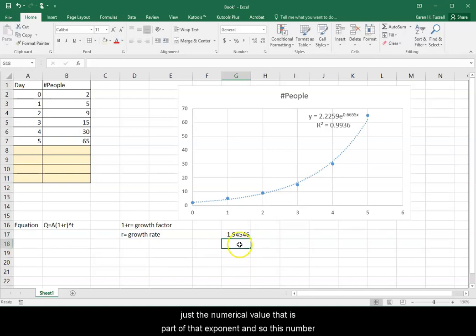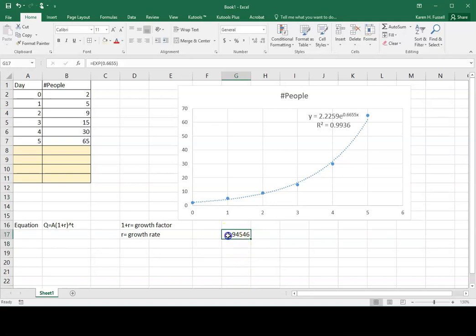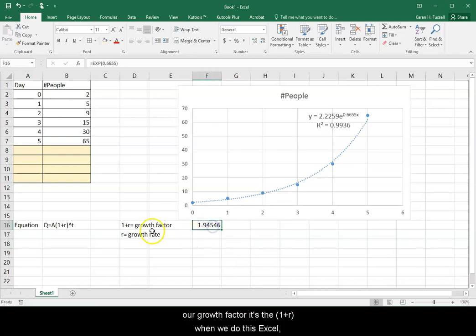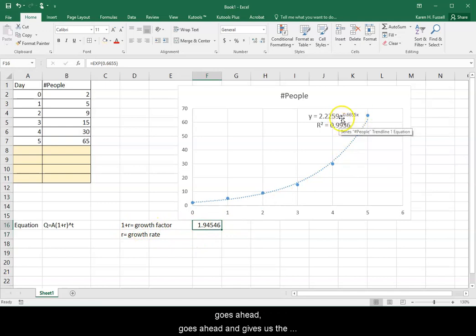And so this number is actually our growth factor. It's the 1 plus the R. When we do this, Excel goes ahead and gives us the growth factor.